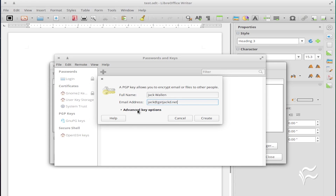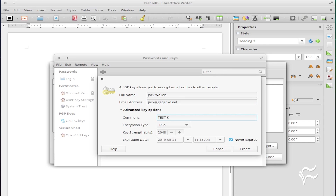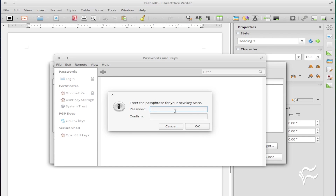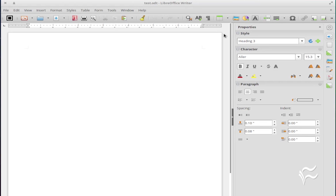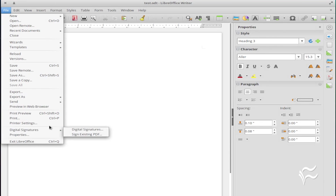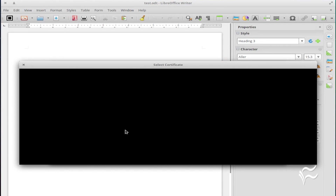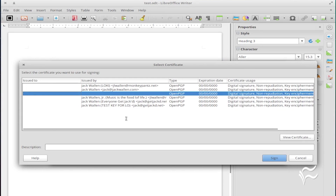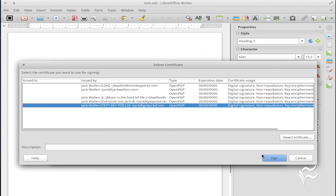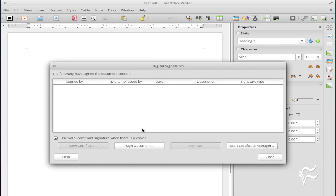Once you've completed the creation of the key, go back to the Digital Signature window and click Sign Document. You can then select the newly created key, and once you've entered the key password, your document is signed. That's all there is to adding digital signatures to LibreOffice documents. It's not a 100% solution for document security, but it's an addition you should be using.